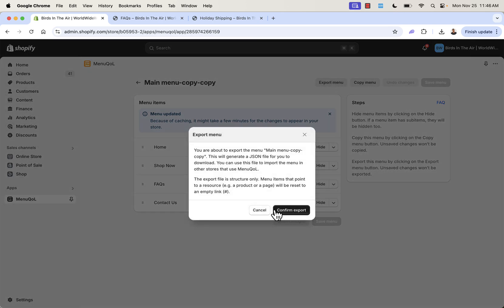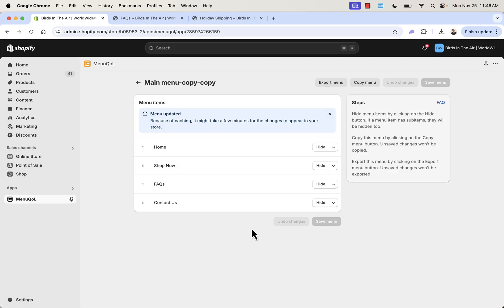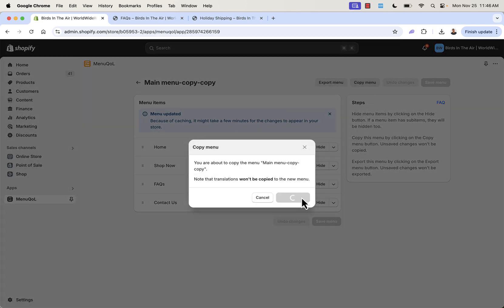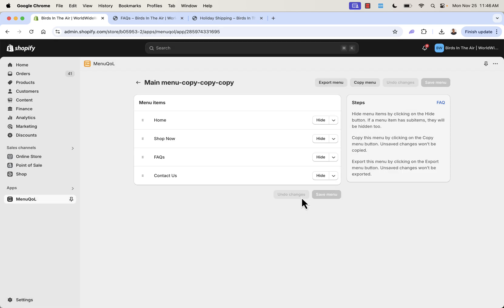We could even export this one. If we export this, this would be our default menu that we can come back to at any time. Let's make another copy. Let's say now it's time for back to school. Kids are going back to school. We want to make a menu promoting new items there.